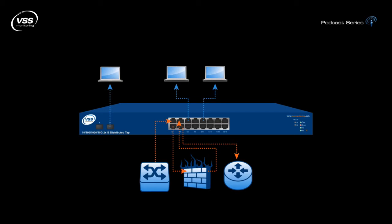Second, because the distributed tap provides visibility to multiple networks, users can use a single 10 gig device to manage many 10/100 and even gigabit networks. Or more commonly, you can use 1 gig analysis tools to monitor a single 10G network, without any packet loss or compromise in monitoring performance.